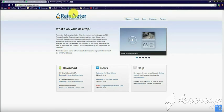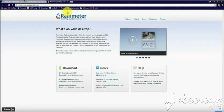Rainmeter is an application which can install and place widgets on a desktop which have been downloaded from the internet, so you will have to download the widgets manually.